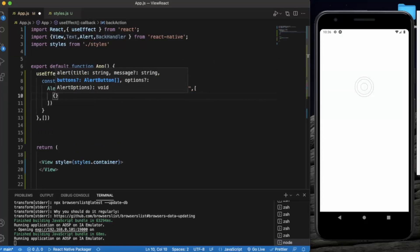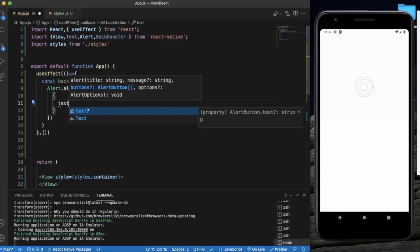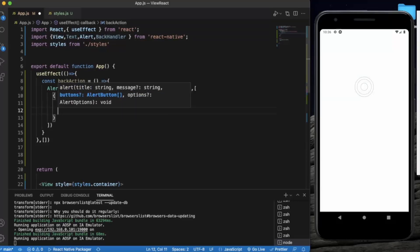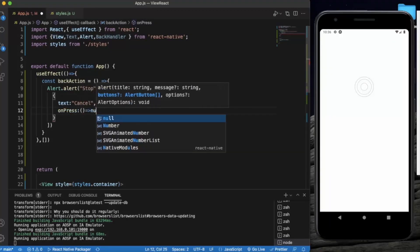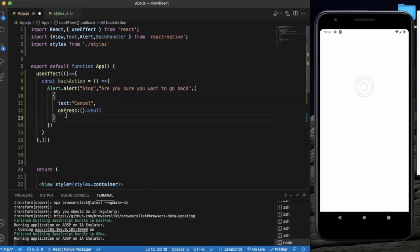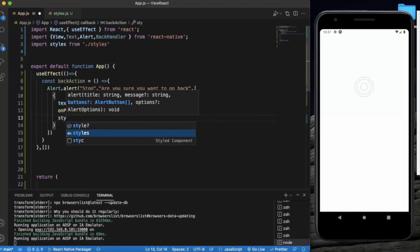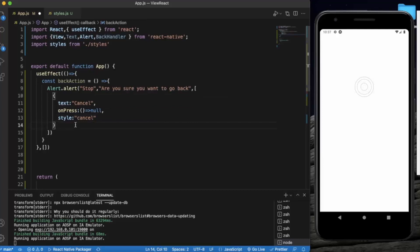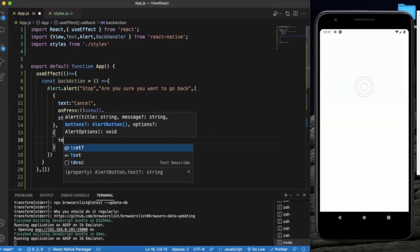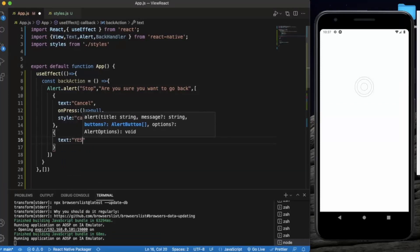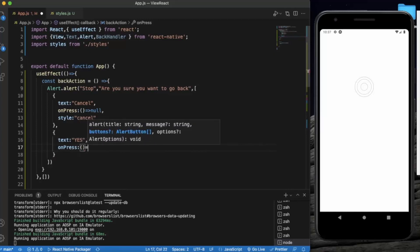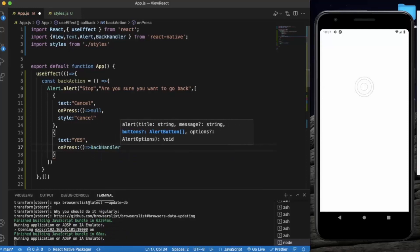For the yes and cancel buttons: the first one will be the Cancel button with text 'Cancel', and when the user presses Cancel, nothing will happen because basically they terminate the process. The next button will be for Yes with text 'Yes', and when the user presses the Yes button, we will call BackHandler.exitApp().